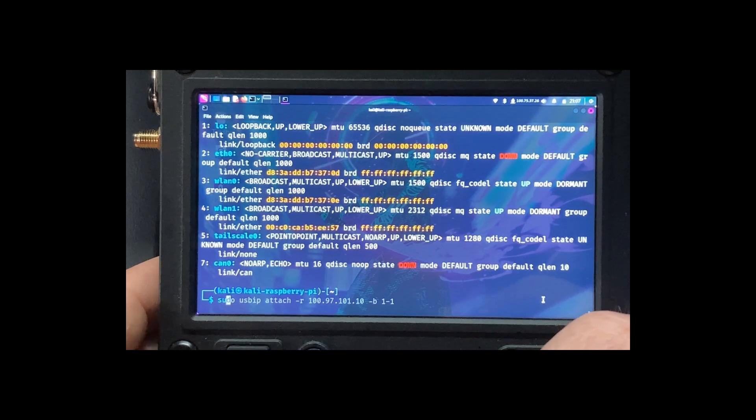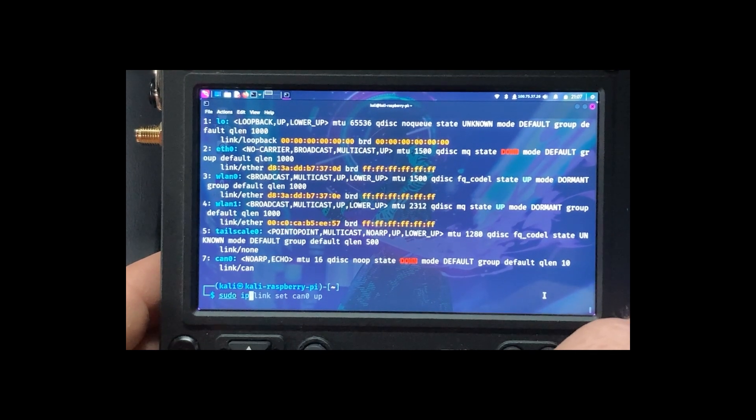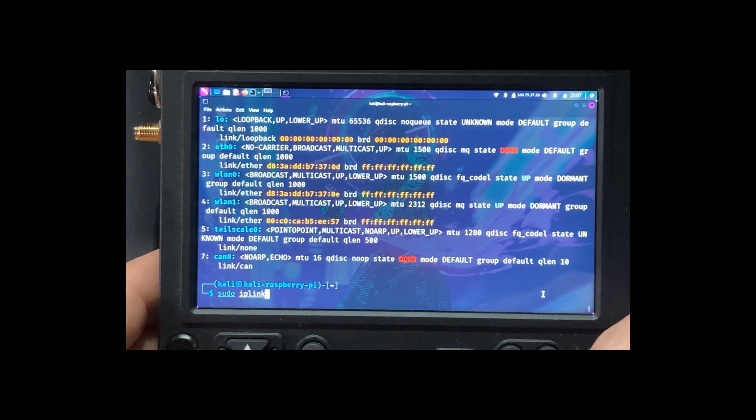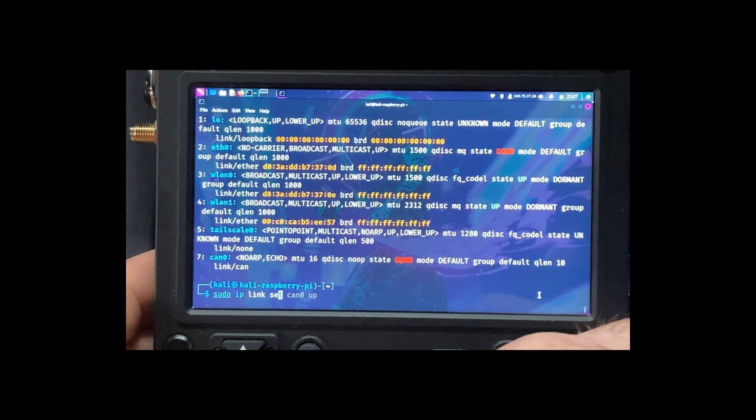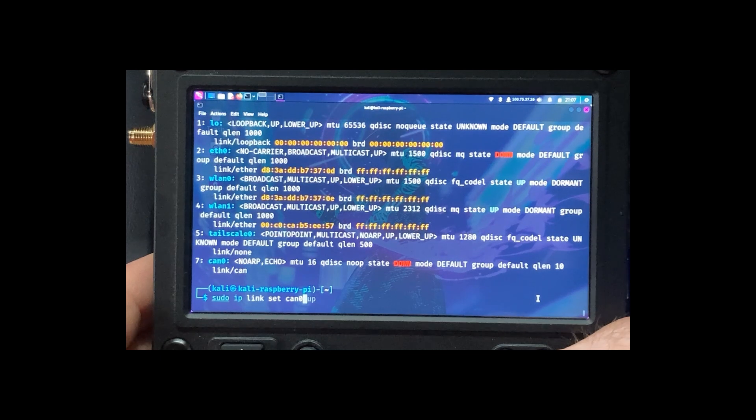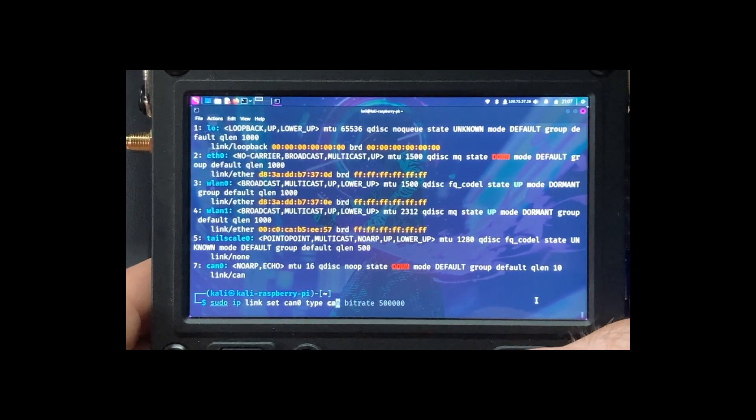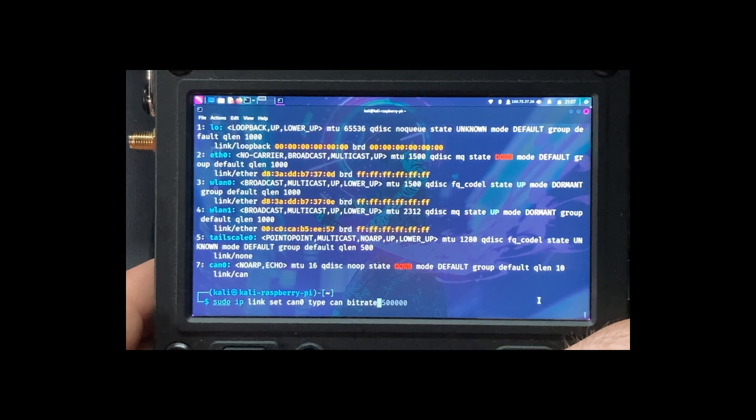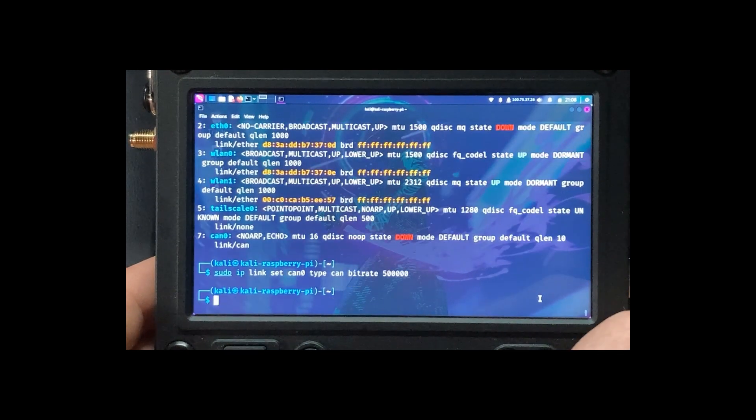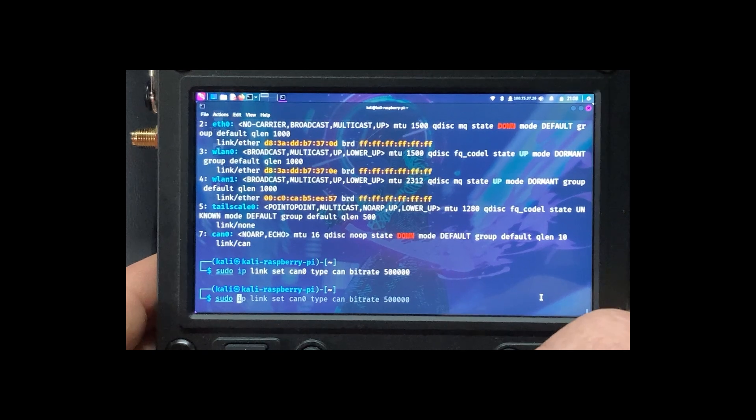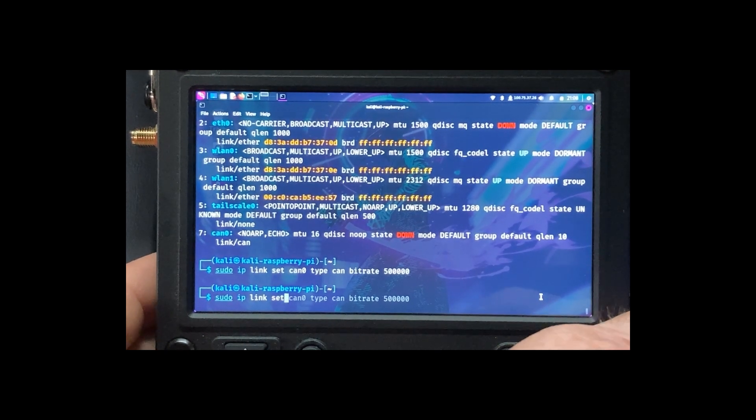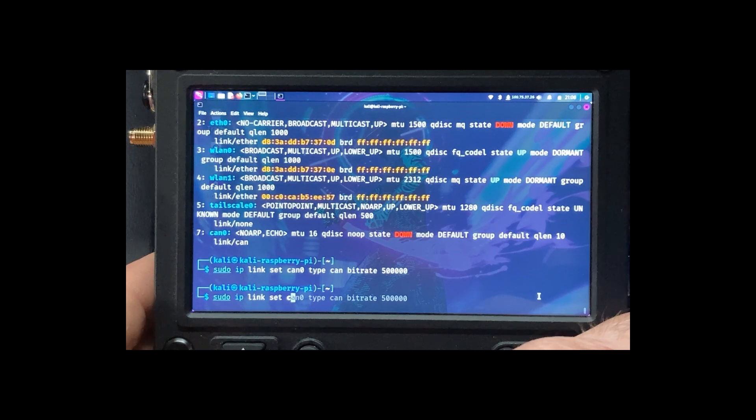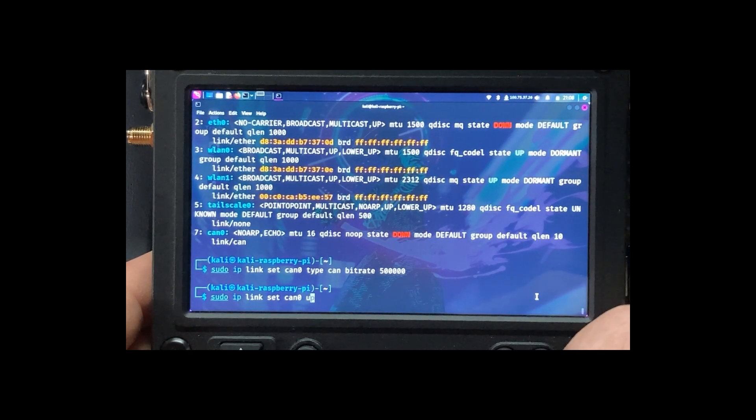So we're going to do sudo IP link, and then we're going to do sudo IP link set can zero up.